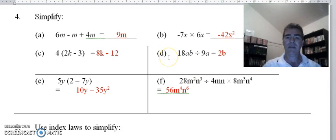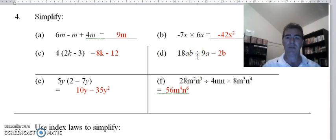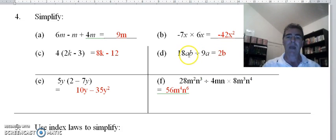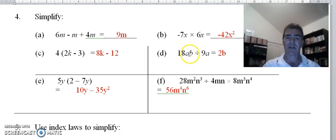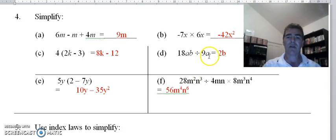With part d, a division question: 18 divided by 9 gives us 2, and ab divided by a — we can cancel our a's. If I write this as a fraction I'd have 18ab over 9a, and our a's cancel, so I'm left with just 2b.